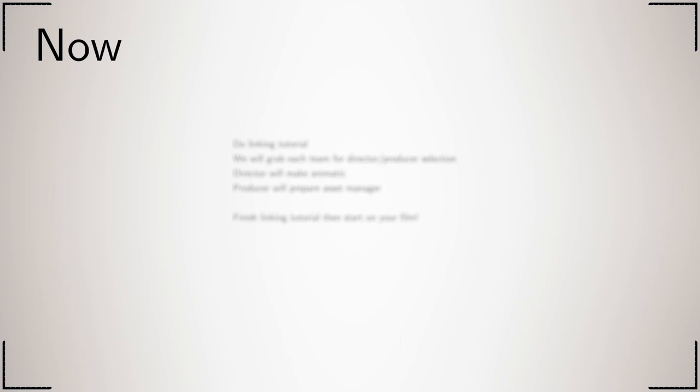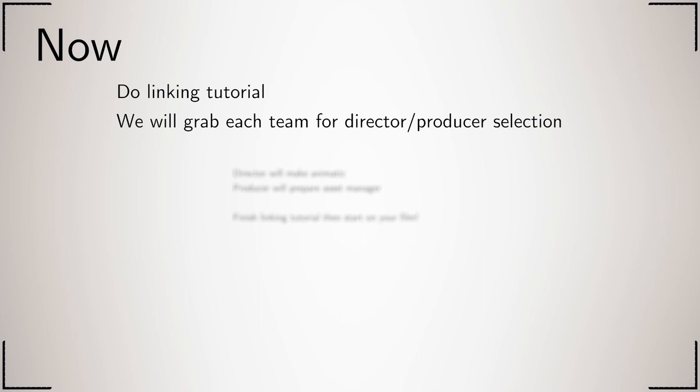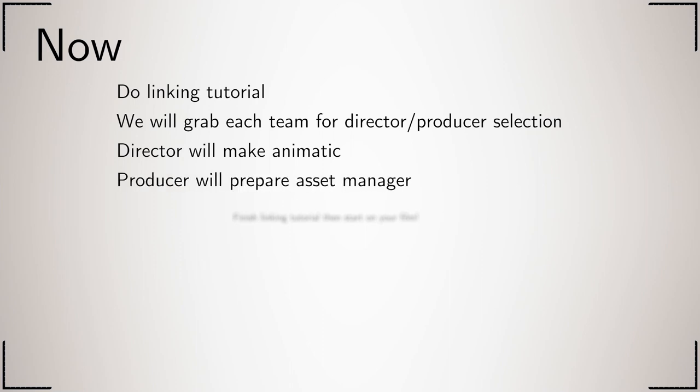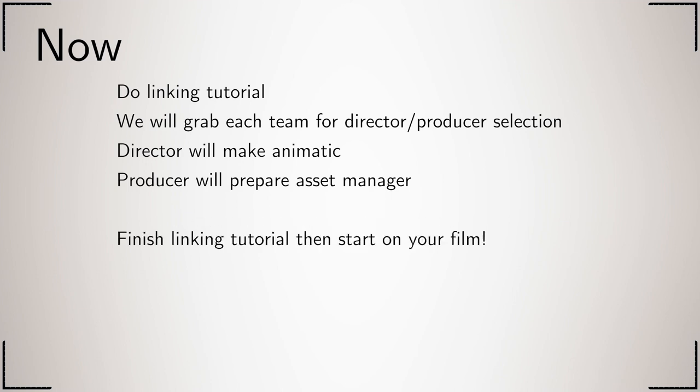Now you will all go and do the linking tutorial. Whilst doing the linking tutorial, we will pull each team out of the room for director and producer selection. On returning to the computer room, the director will make the animatic and the producer will prepare the asset manager whilst the rest of the team goes off and finishes the linking tutorial. When everyone is finished, you may start on your film.